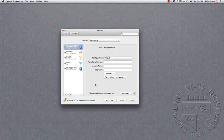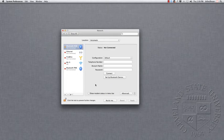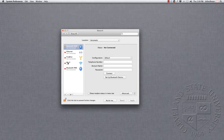you'll bring up the Network Preferences. On the left-hand side, there's different kinds of ways you can connect to the Internet, and we're going to click on Wi-Fi.